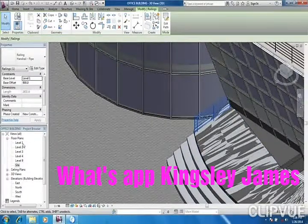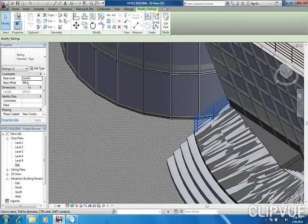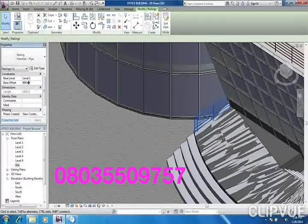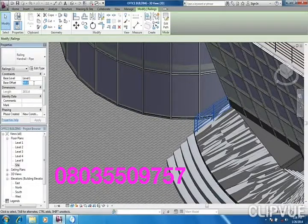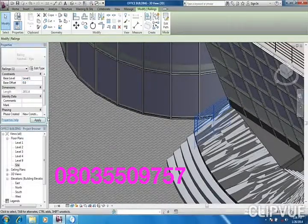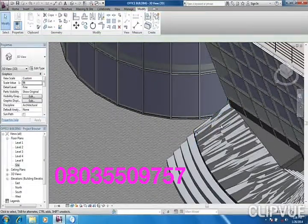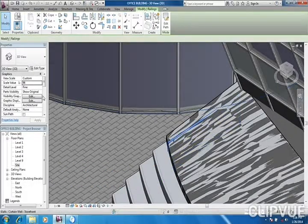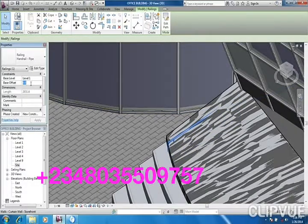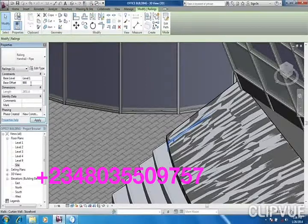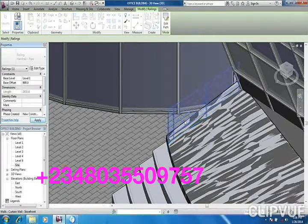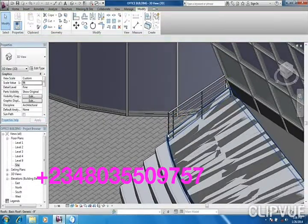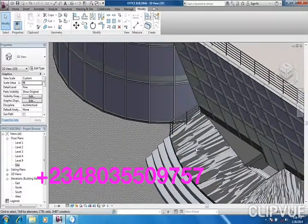Let me change it to zero so that you see what I'm saying. If it's zero it will go down, you will not see it. So the only thing you need to do is just select it and change the base offset to 900 and apply so that it will come up. The reason is that at this top here is 1000, so it was hiding it.